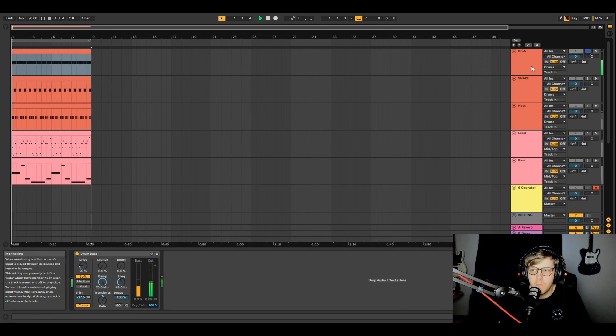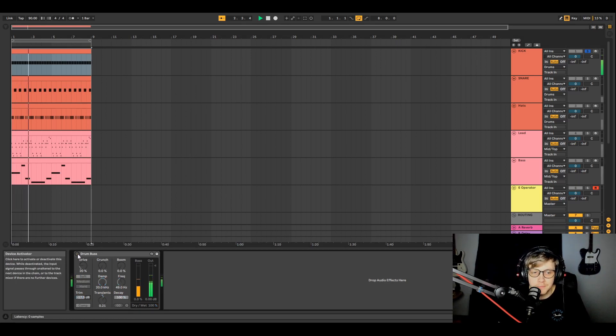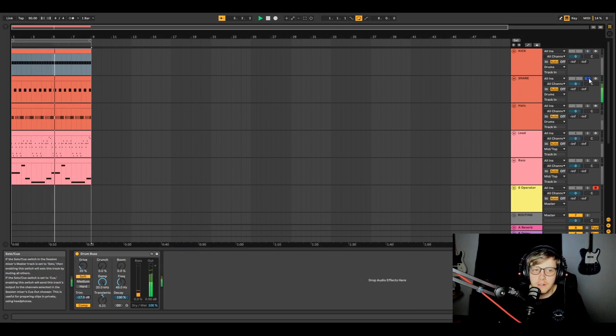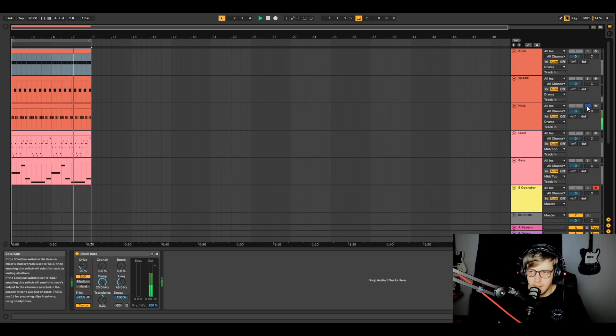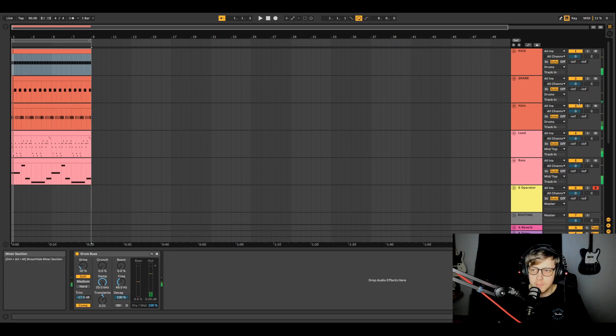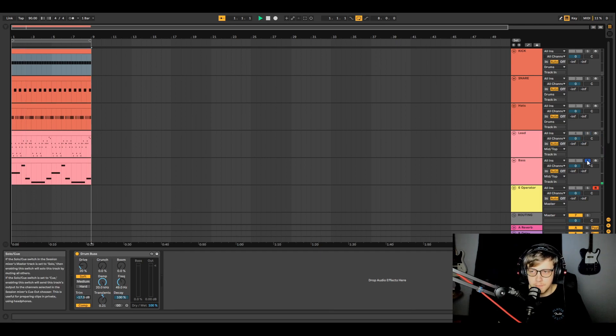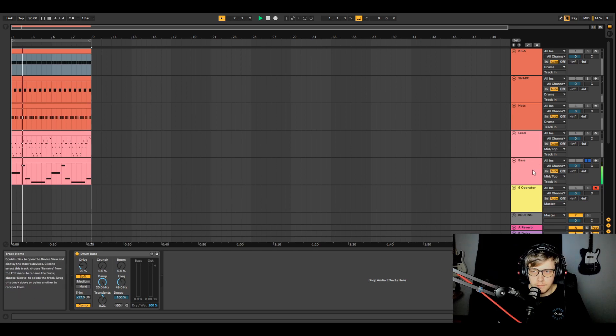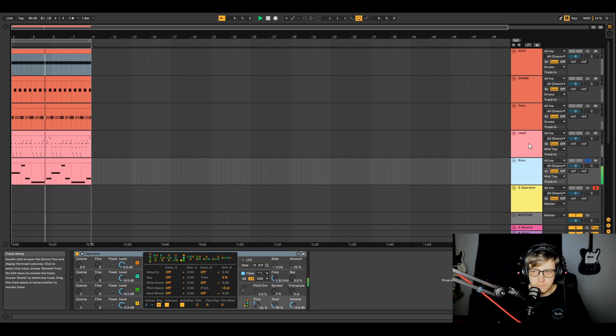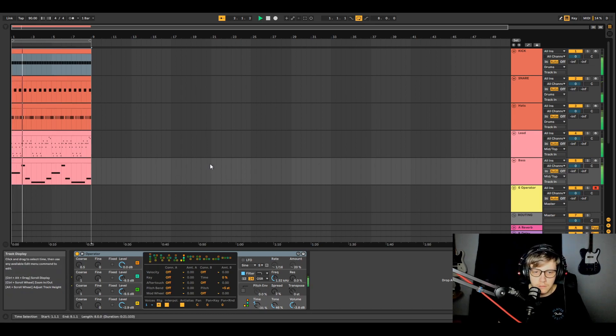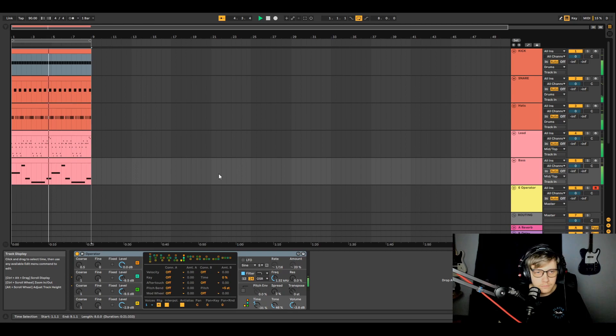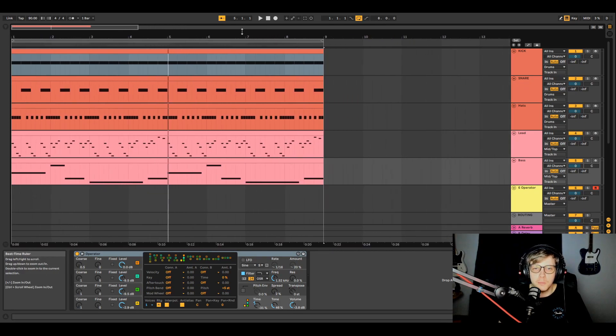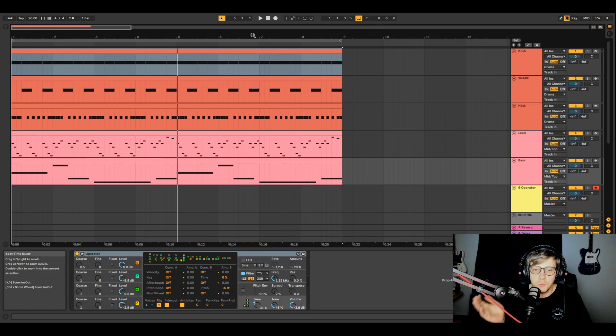So basically I have a kick drum and it's going through the drum bus. Without it, with it, it just gives it a tiny bit more punch. I have a snare and hi-hat. And then I have this lead, and then I have this bass.